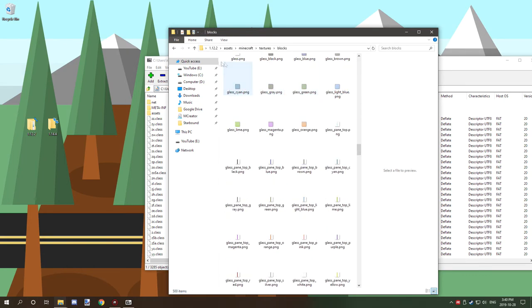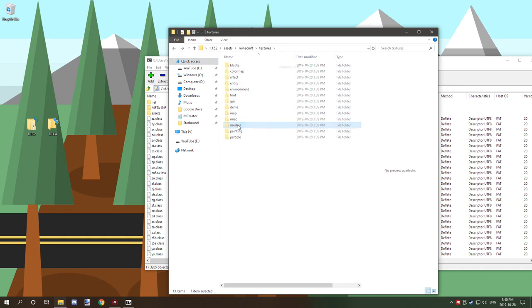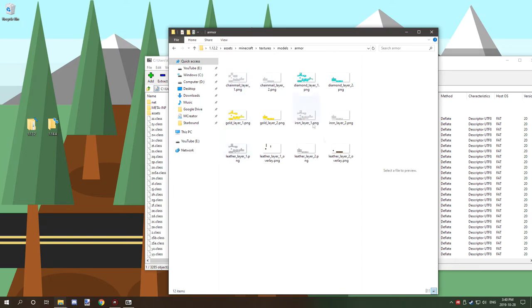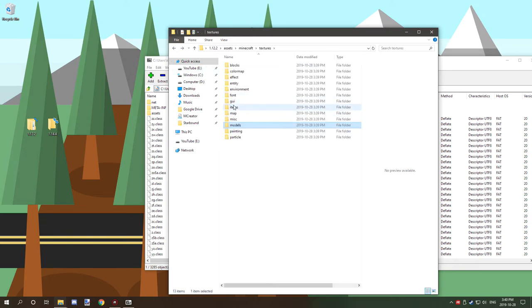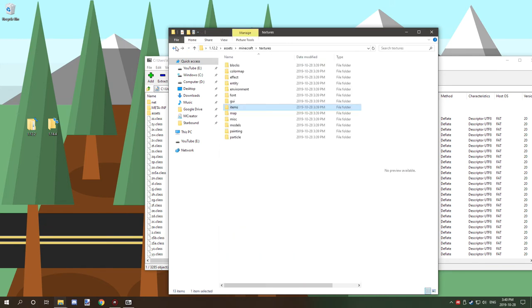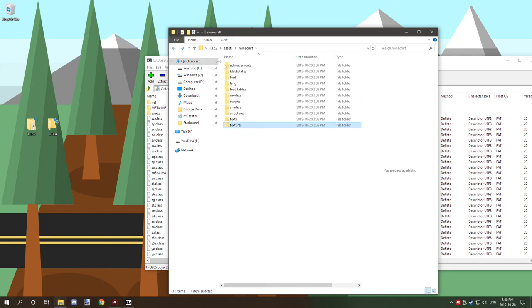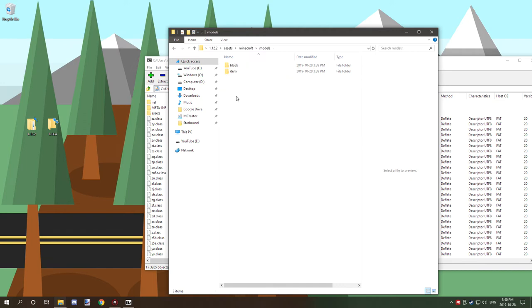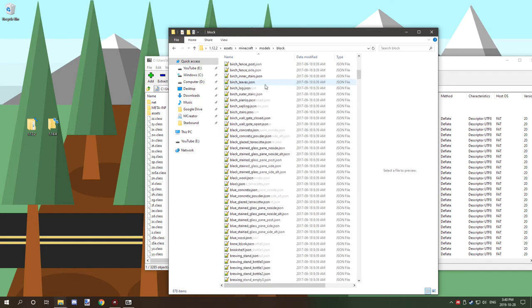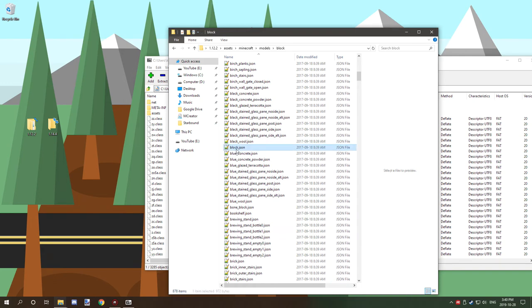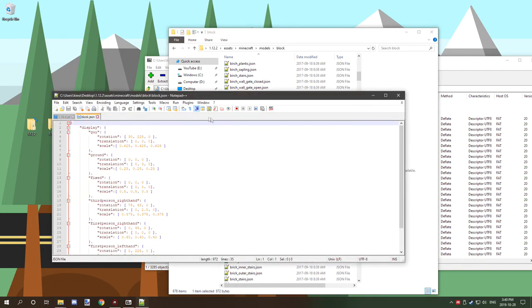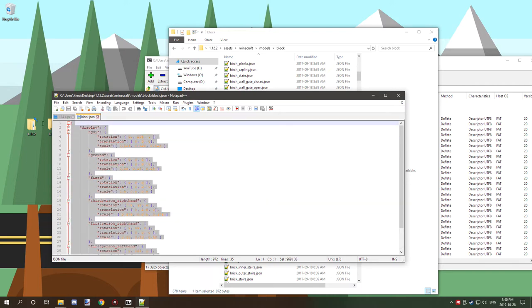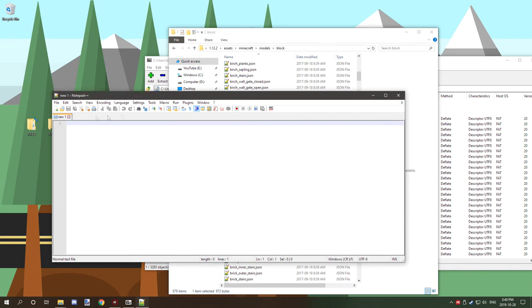If you open this up and go to Minecraft, then textures, you'll find all your block textures. Armor is under models and armor, items are under the items folder. There are other useful things too, like models. For example, generic block can be found here in JSON format for display properties. You can use this code for display properties - I've done tutorials on that.